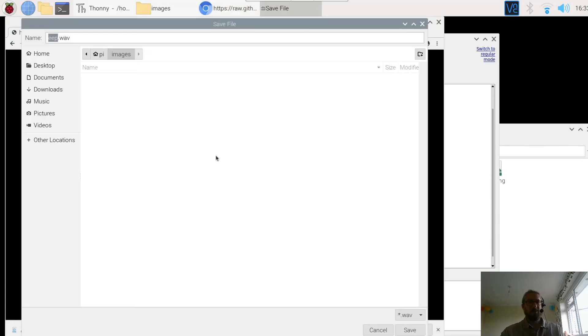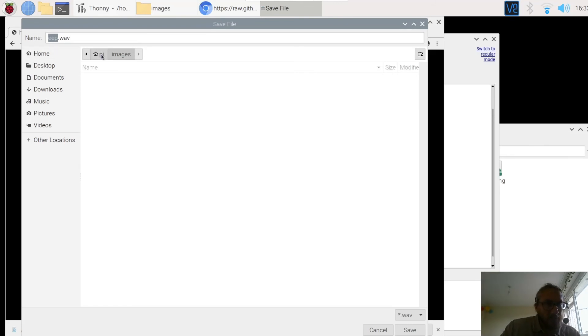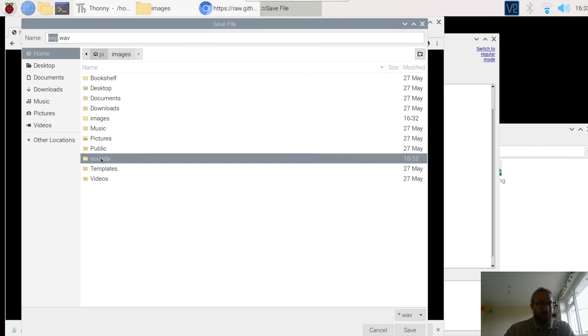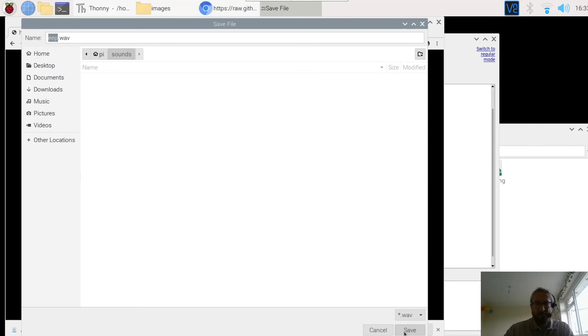Just go right click. Save as. There we go. Wave. Now PI. And we're going to go to sounds. Make sure these are lowercase. Save. So we're saving there. Keep it called eep.